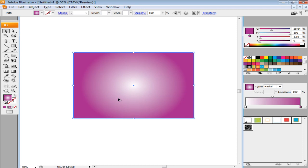Now we want to move the white portion of the gradient in the shape. For this, select the Gradient tool and apply it towards the left side of the canvas.